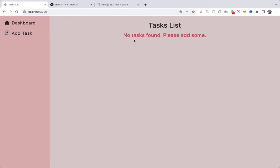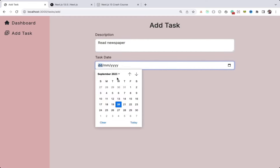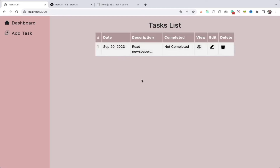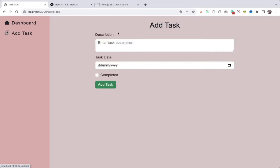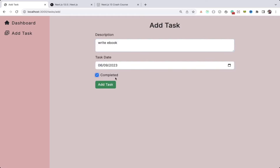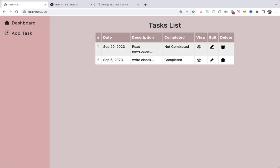Initially when we load the page, I don't have any tasks so we get the message 'no task'. I can click on 'Add Task', let me add 'read newspaper', select the date, click 'add task' — task is added, and we are automatically redirected to the list page which is the dashboard page. Now I can add one more task — 'write ebook'.